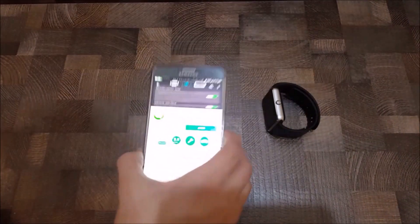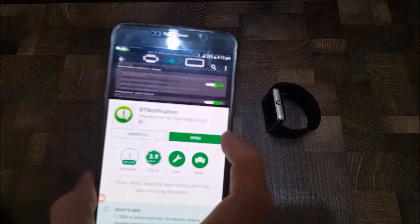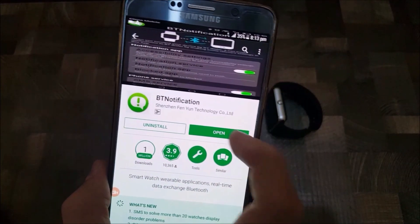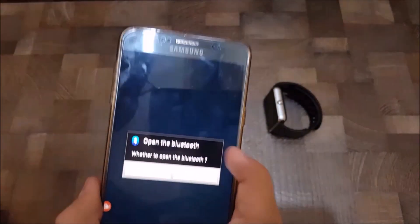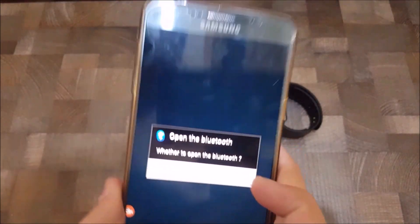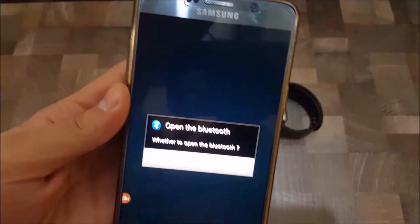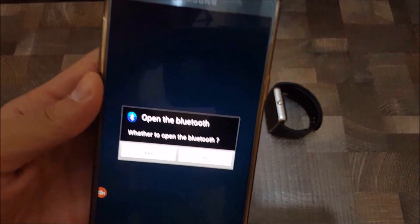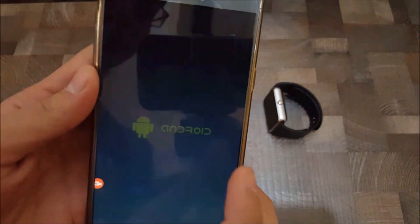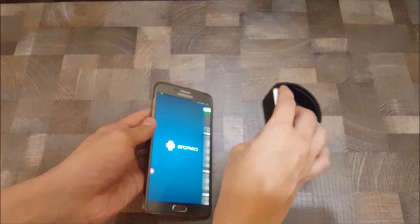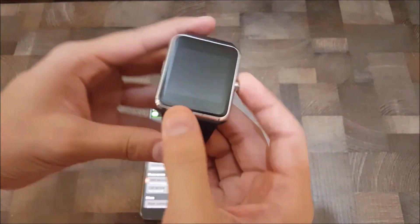After downloading the app, you have to open it, then turn on the Bluetooth on your smartphone and then also turn on the Bluetooth on your smartwatch.